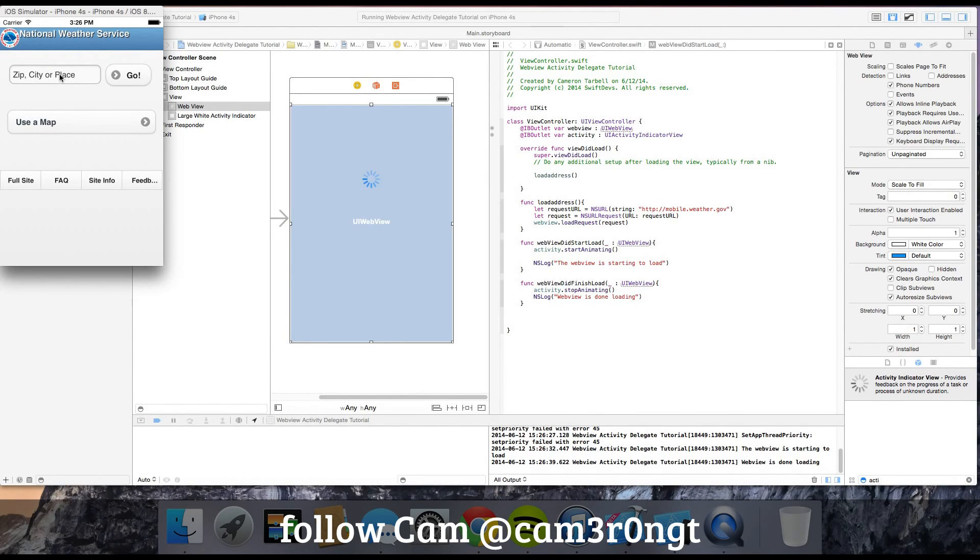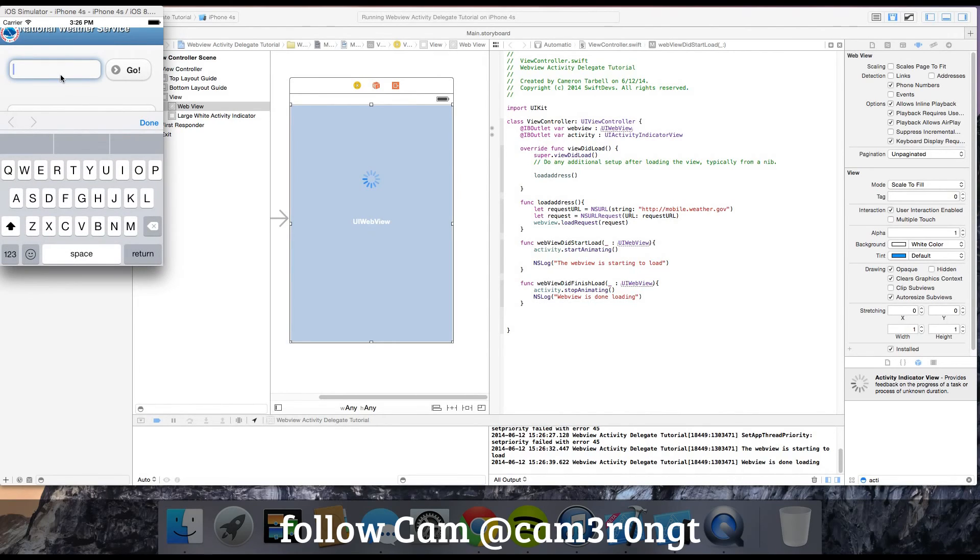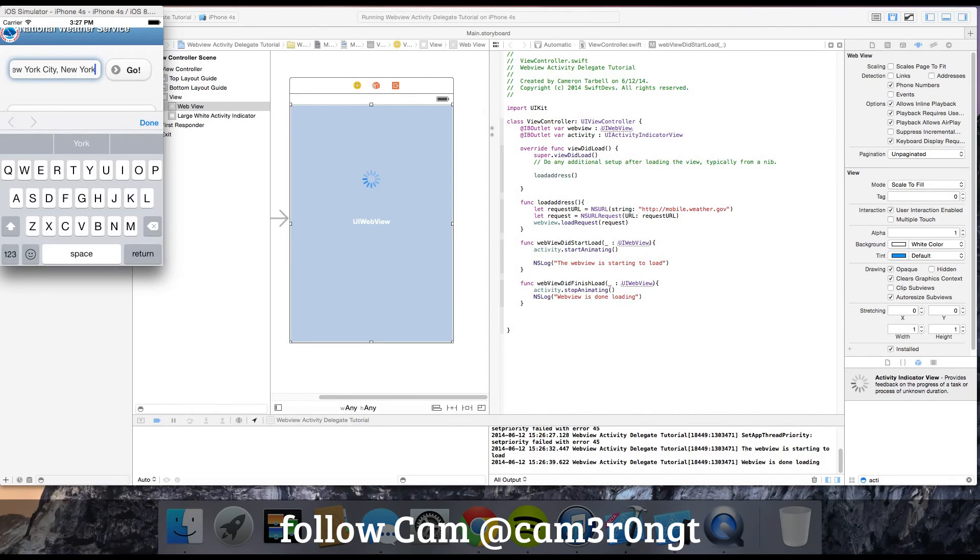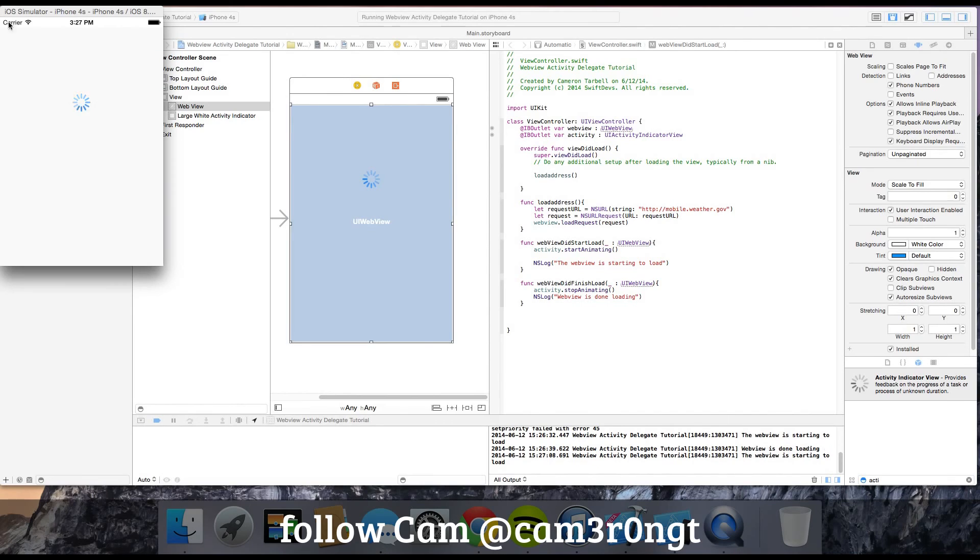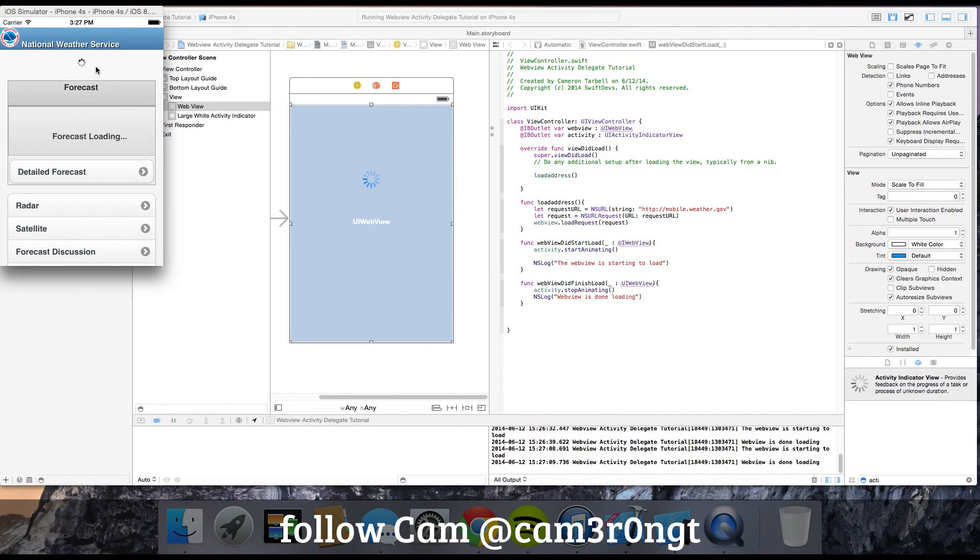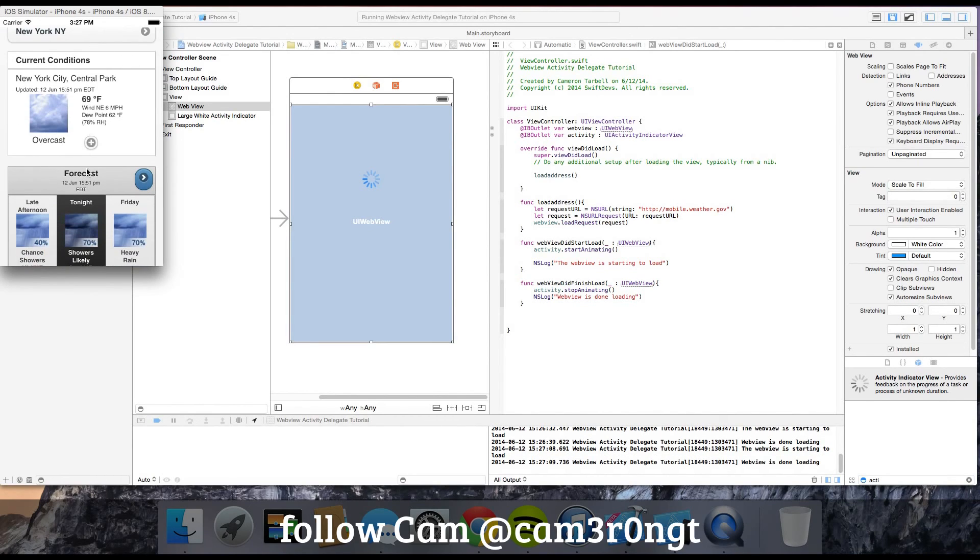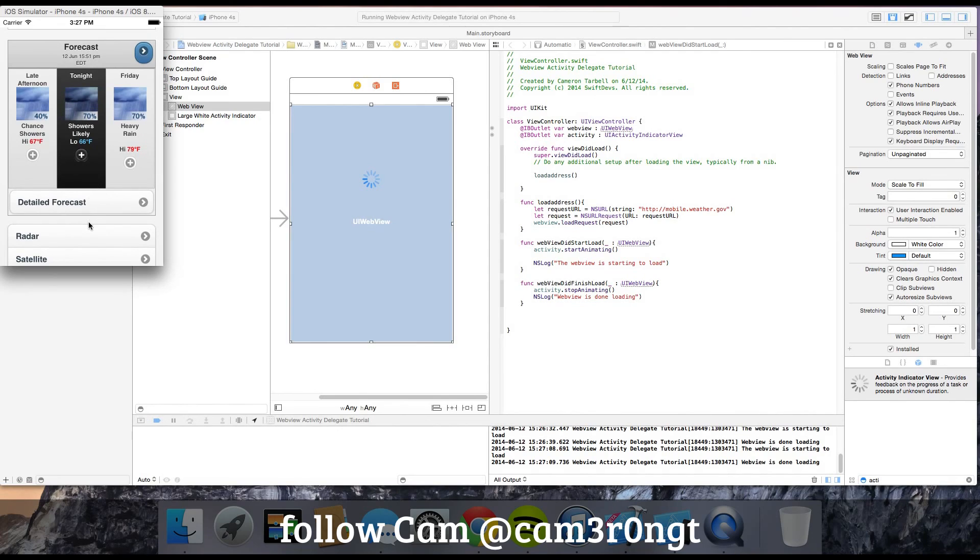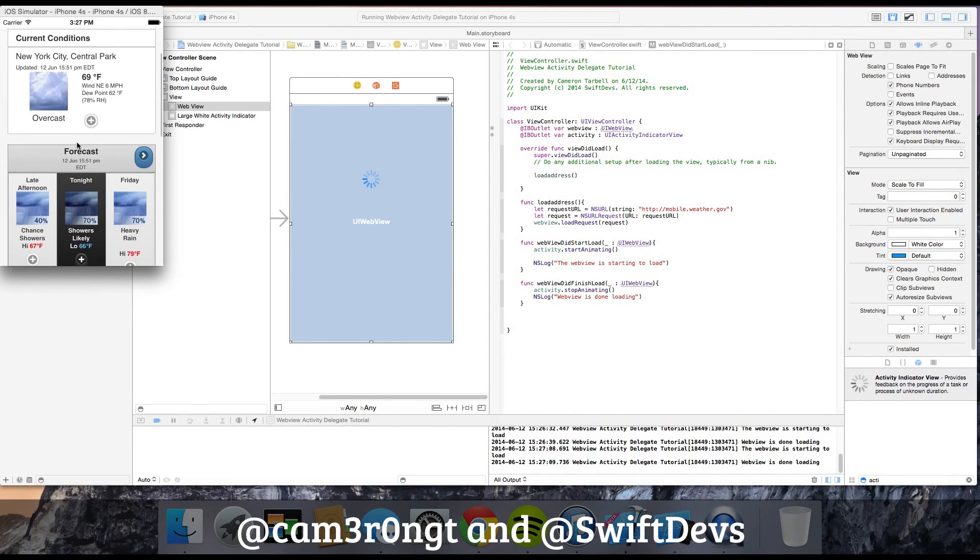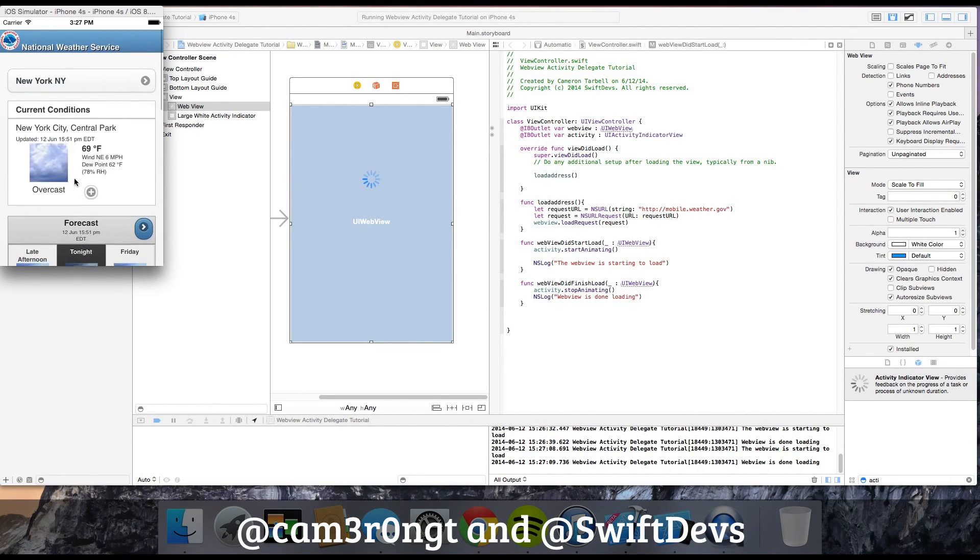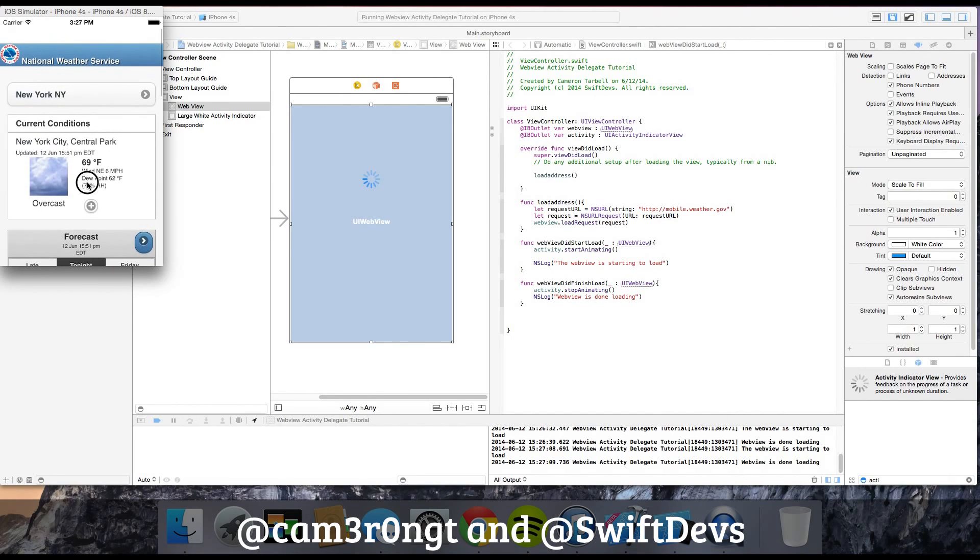Let's type in something. Let's type in New York City, New York. I'm going to hit go. As you can see, the activity indicator came up and then it's gone again. It doesn't look like the weather is supposed to be too friendly to New York. Looks like a chance of rain. Anyway, that's the UI delegate.